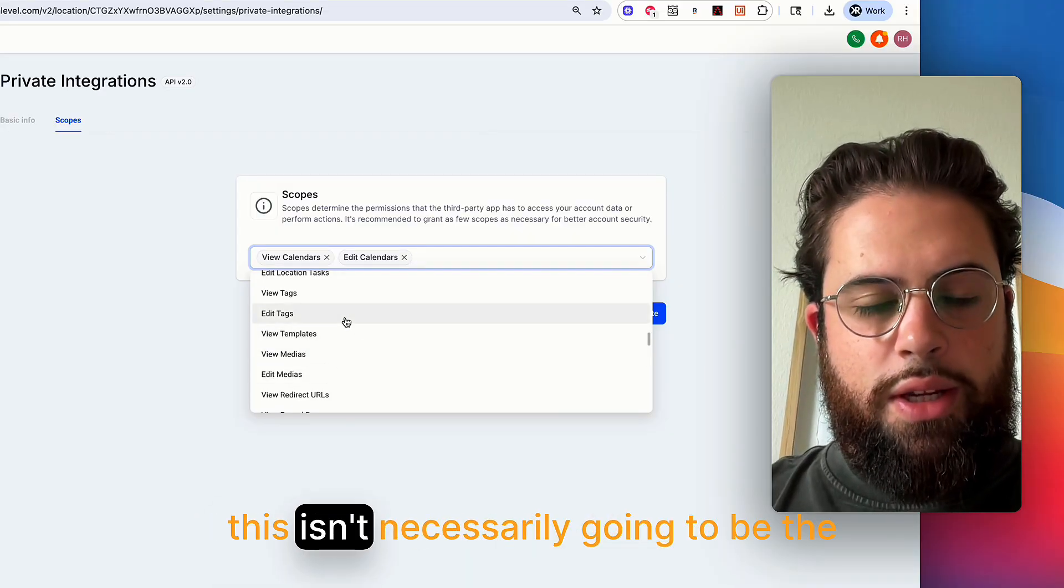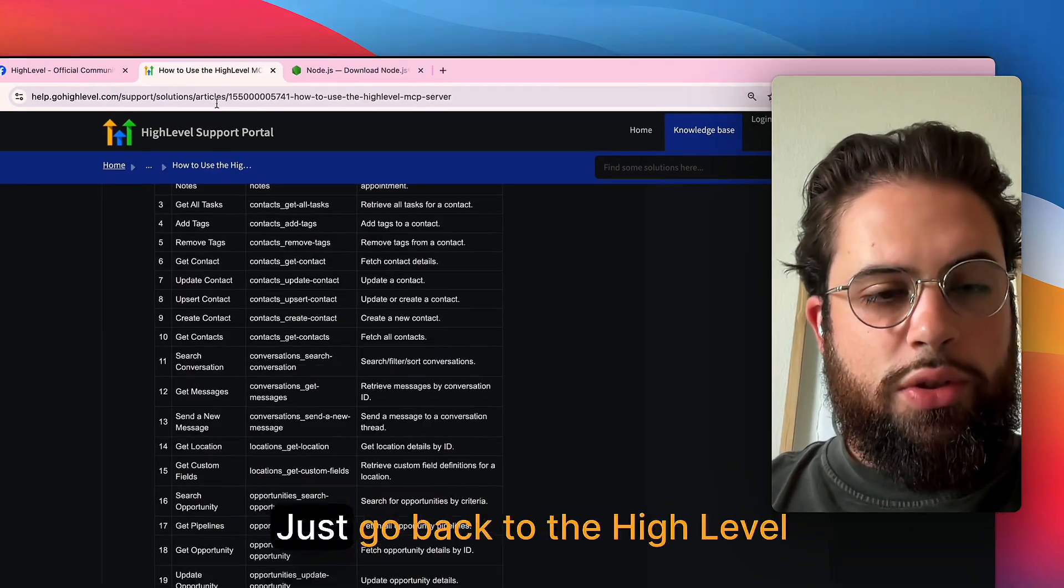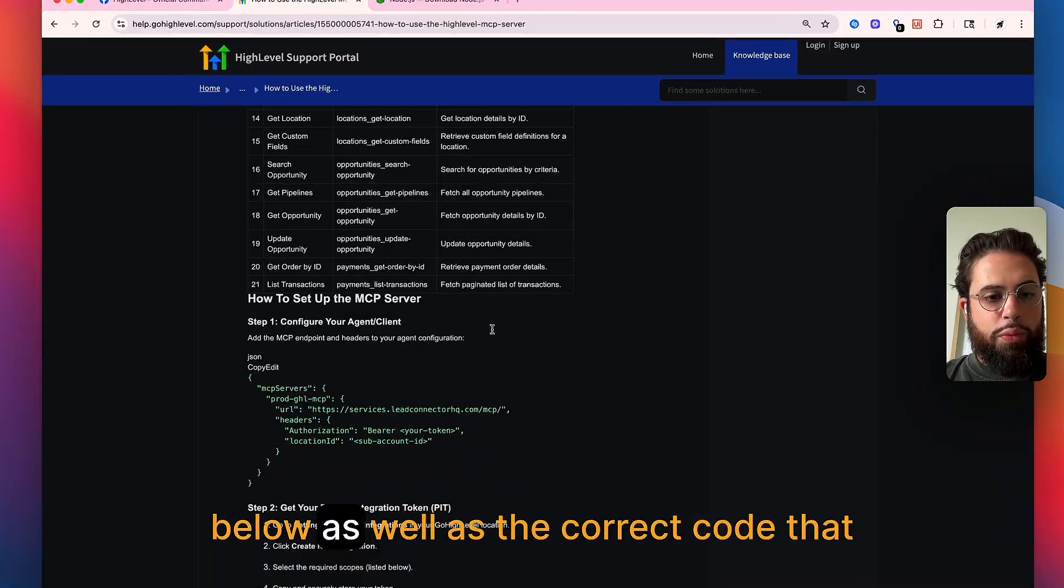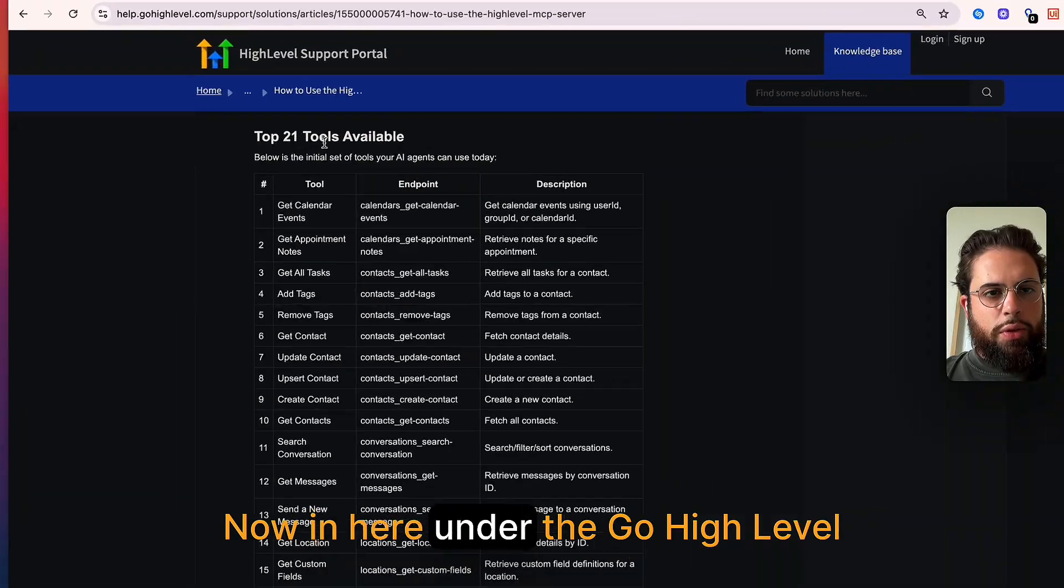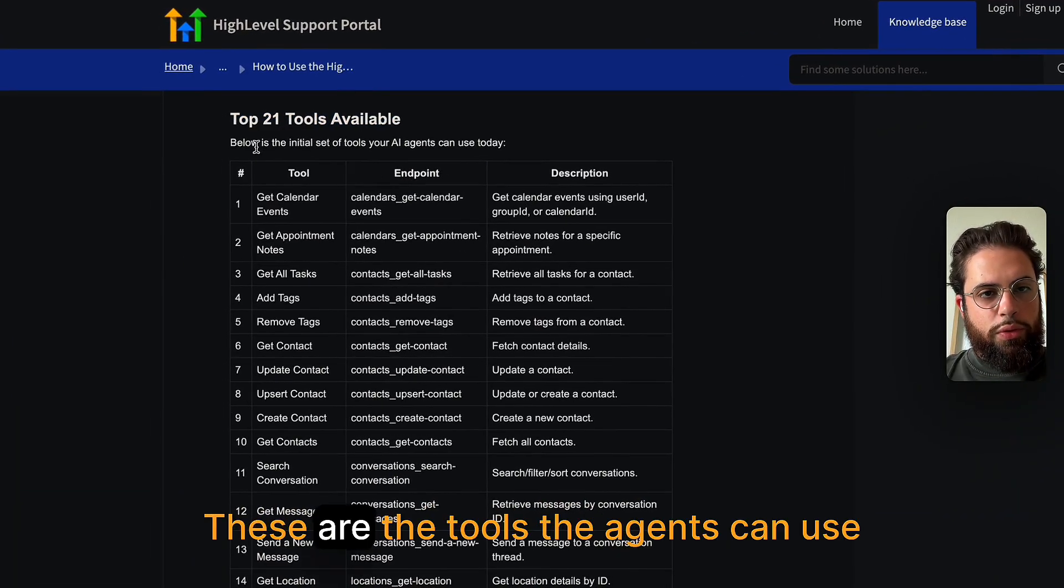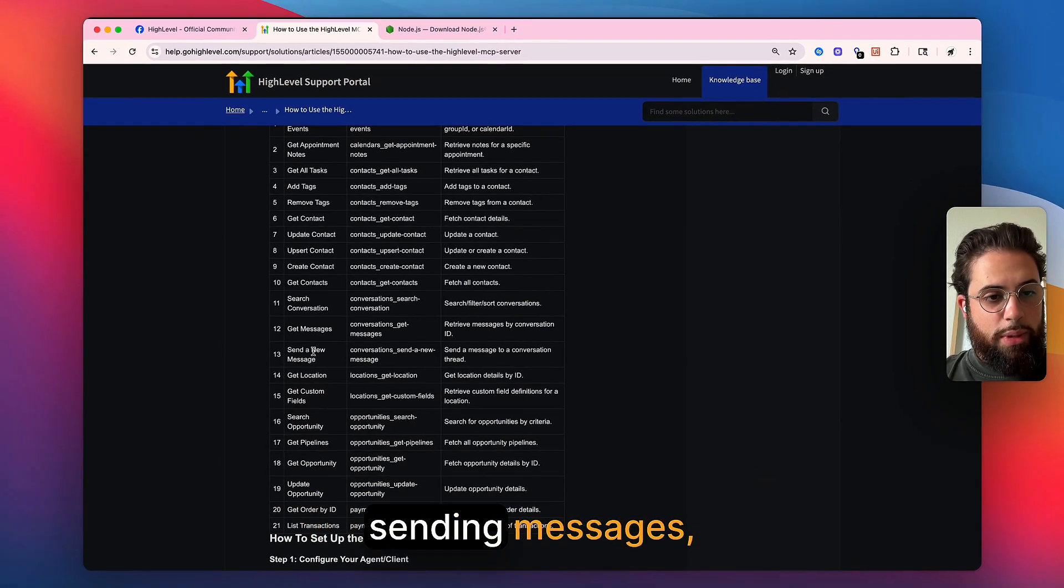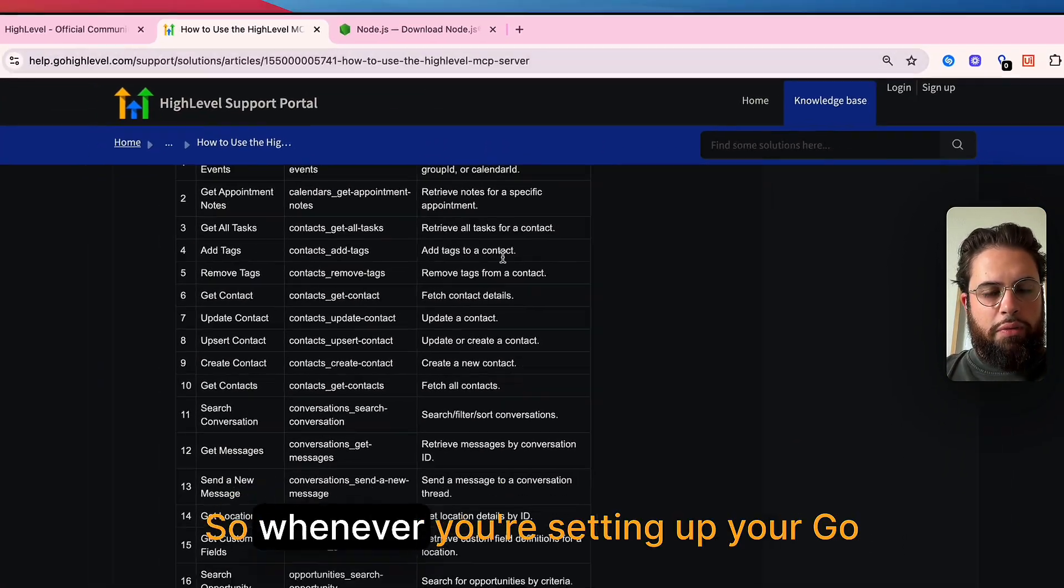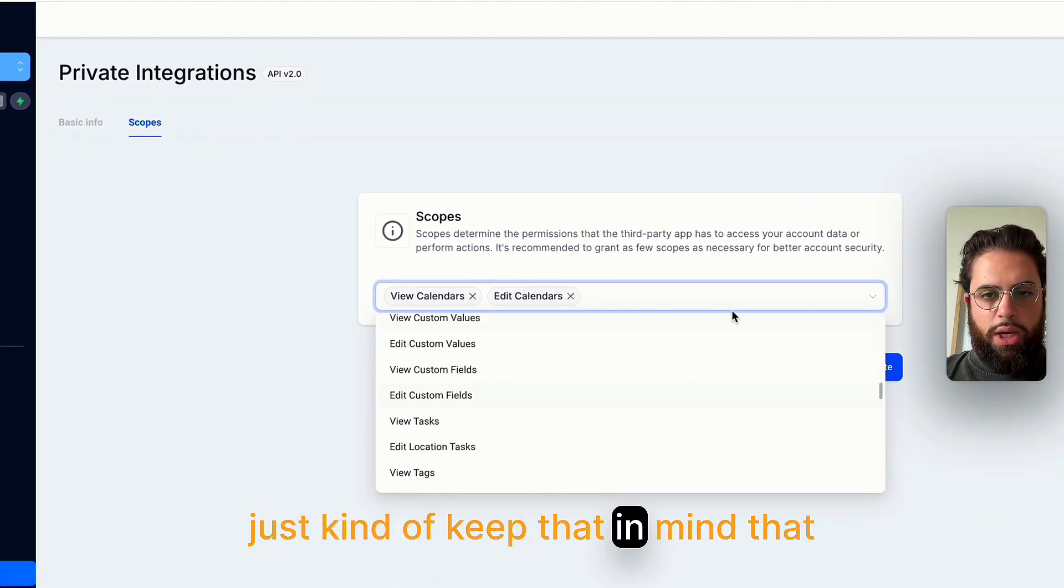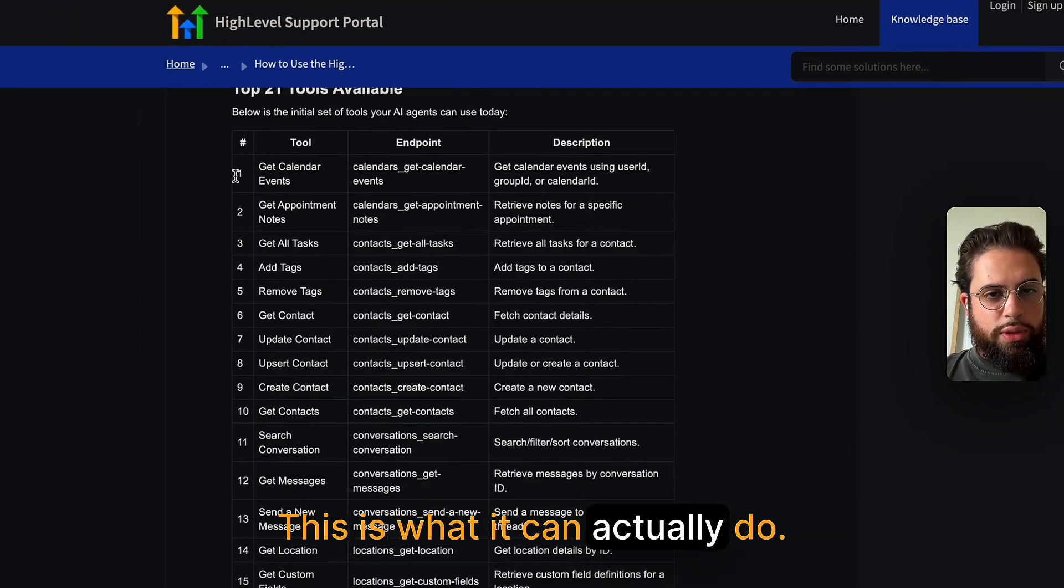Regardless though, this isn't necessarily going to be the exact tools that the system is going to have. For that information, just go back to the high level documentation. I'll be linking that in the description below, as well as the correct code that you need and the node.js download site. Now in here under the GoHighLevel article, you can see these are the top 21 tools available. These are the tools that agents can use today. A lot of stuff with calendars, tasks, creating and updating contacts, sending messages, very important, a bunch of different tools that it's going to have access to. So whenever you're setting up your GoHighLevel scopes, just kind of keep that in mind that whatever you're setting up here isn't necessarily what it can actually do. This is what it can actually do.